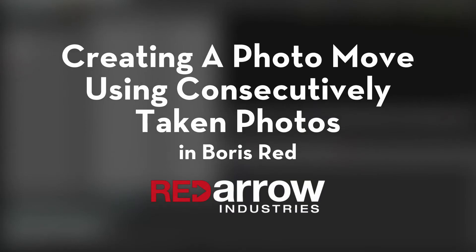Hey everyone, this is Mark from Red Arrow Industries, and today I'm going to explain how to create a photo move using two photos that were taken consecutively or on a burst setting inside Boris Red and Avid Media Composer.